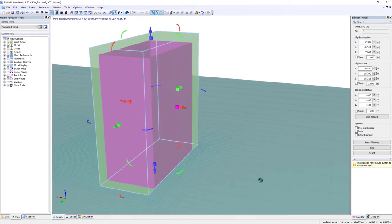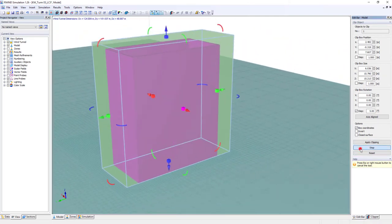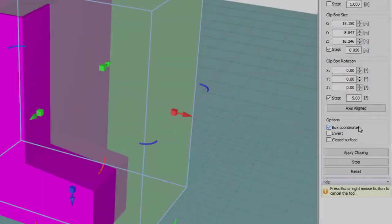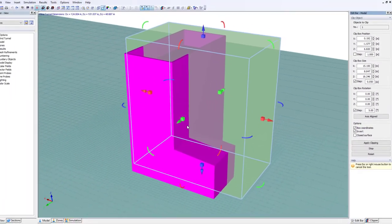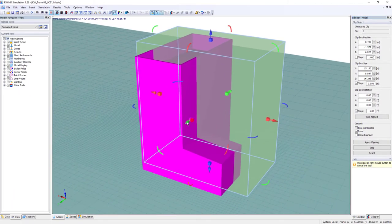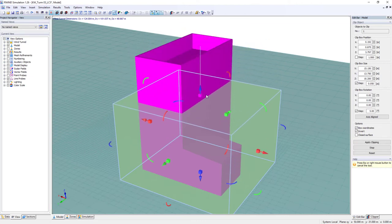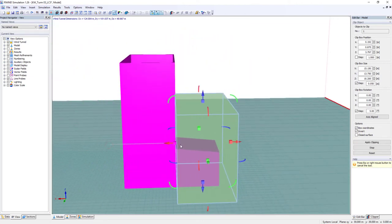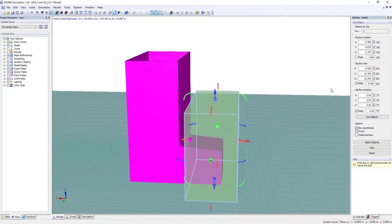All the models outside the box are cut off. The invert option, however, deletes all model areas within the box. Utilize the panel to control the box dimensions more precisely.